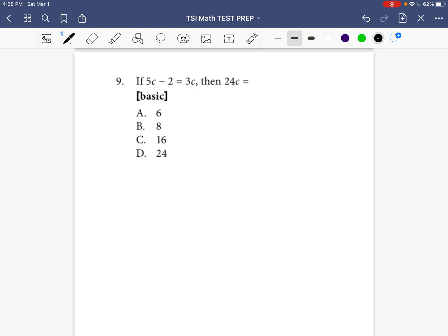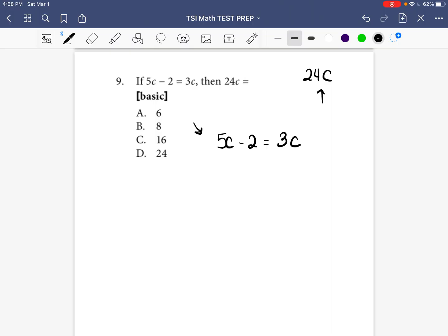Question number 9 says: if 5c minus 2 is equal to 3c, then what is 24c equal to? We have to solve this equation first, and then we're able to do the second part after.